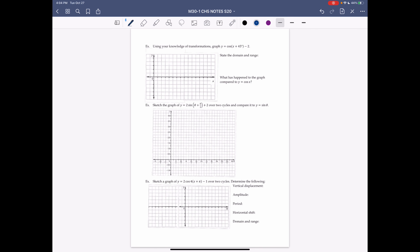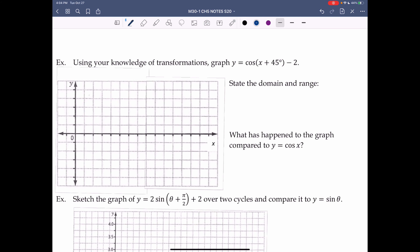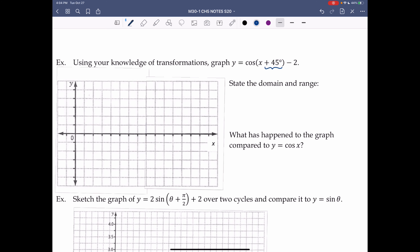Using your knowledge of transformations, graph y = cos(x + 45°) - 2. Comparing to y = cos x: there is a horizontal shift of +45°, which means c = -45 (the standard form is x - c), so the graph shifts left 45°. Then the -2 outside gives d = -2, shifting the graph down 2.